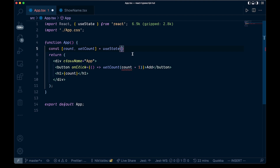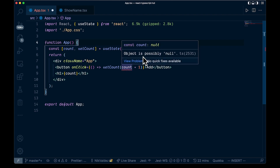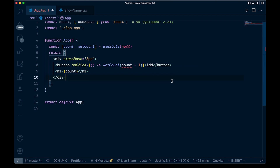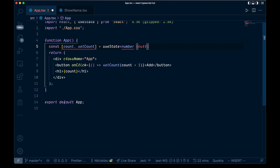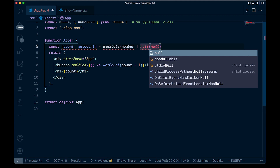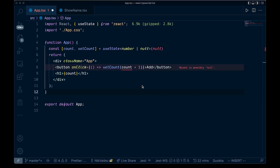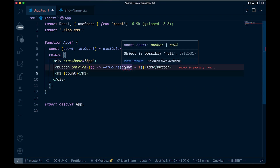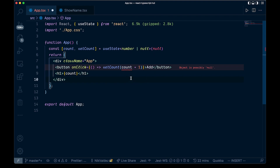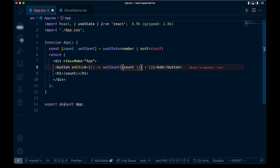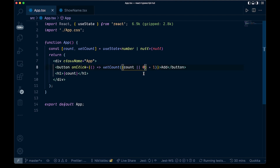If we want to be more explicit, we can type this out. One thing we might want to do is pass in a null value. We're still getting an error that says 'object is possibly null.' To allow that as a possibility, we come in after useState and we say number, then add a pipe operator and say number or null. We still get a red squiggly because it can be null, so we have to do a little type narrowing — we wrap the count expression in parentheses and do count or zero, so if it is null you just get zero. That is how you handle it with type narrowing.